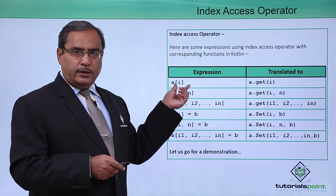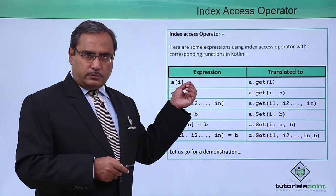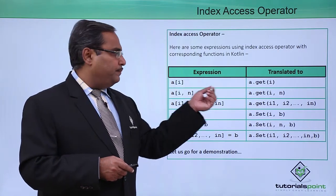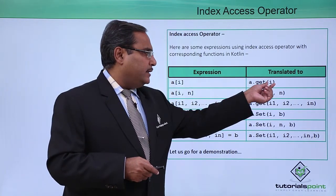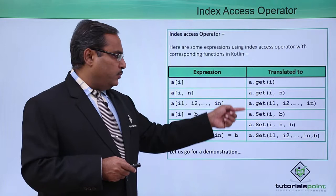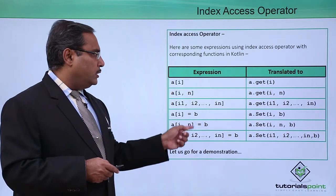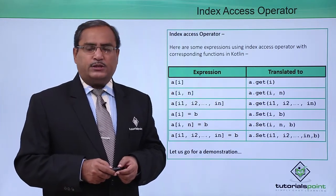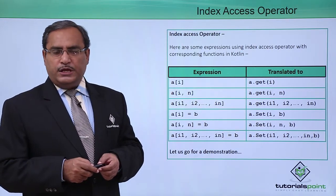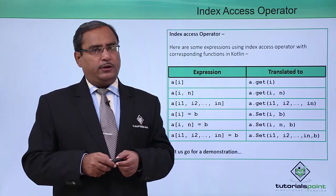a[i] will be translated to a.get(i). In this way, we have shown how this index access operator can be used in Kotlin.